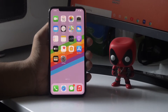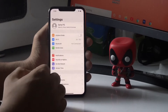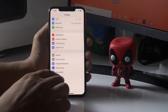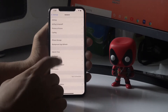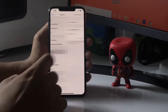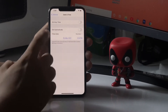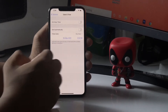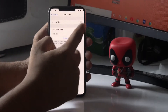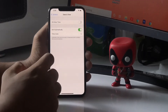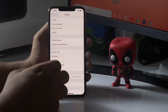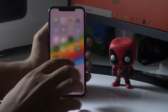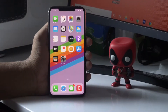First, tap on Settings. From here tap on General, then tap on Date and Time. Make sure that 'Set Automatically' is enabled — tap to enable it so that your date and time will be set automatically.